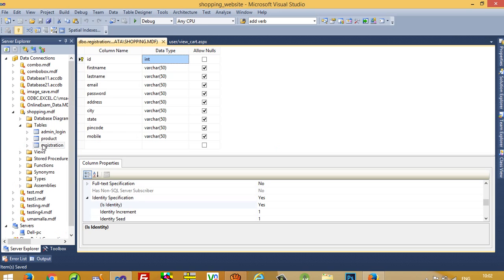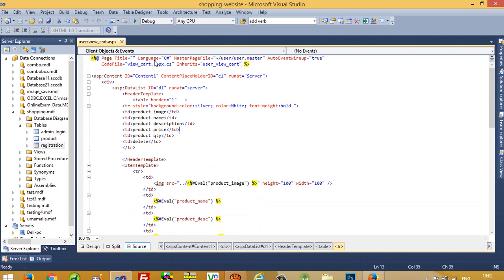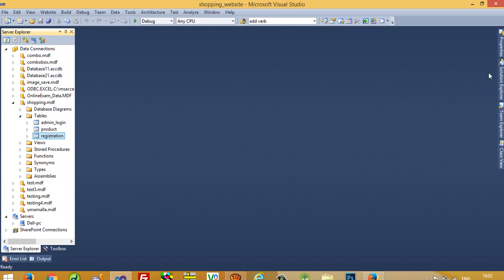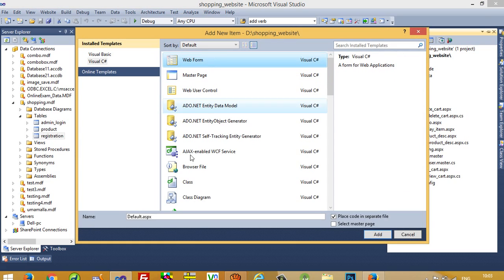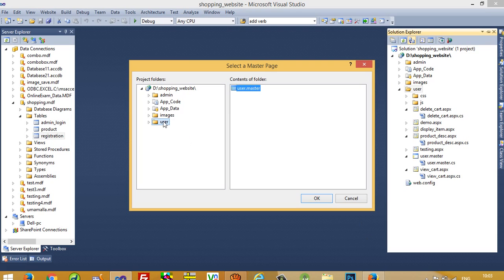Our table is created. Now we are going to create one page inside the user folder — right-click, add new page, registration, select master page, add user user master. Okay.